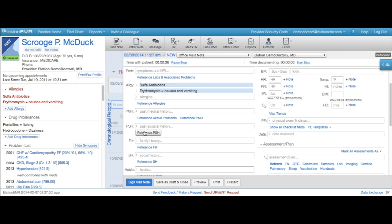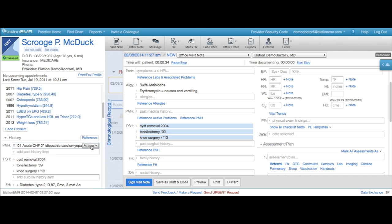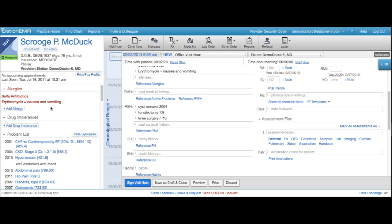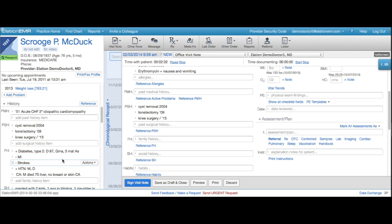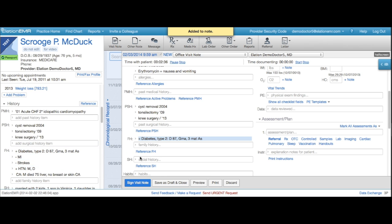When you click a reference button from inside the note, it copies everything in the corresponding section of the clinical profile. If you need to copy just a single item from the list in the clinical profile, find the item in the list and click reference in note from the actions menu.